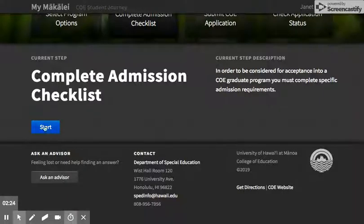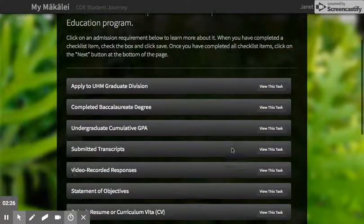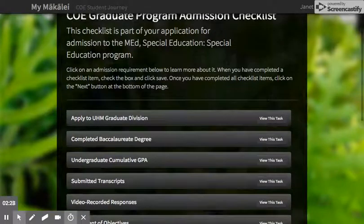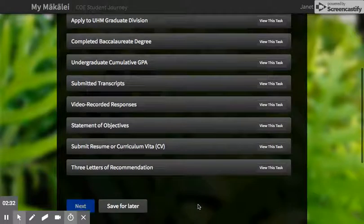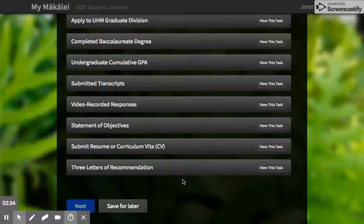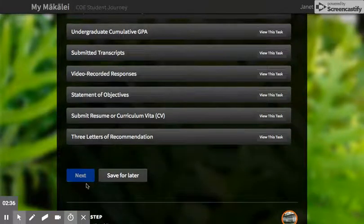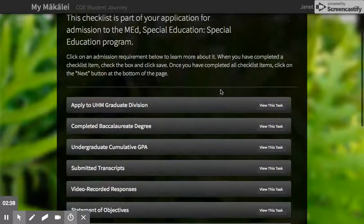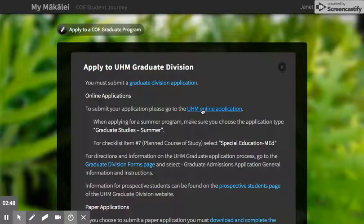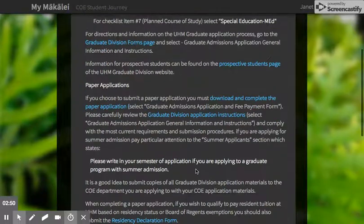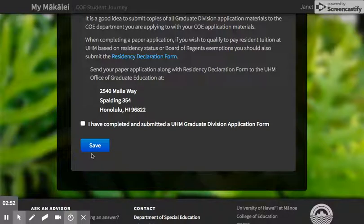This is the bulk of what you're going to have to do for this application. Here's the checklist — you need to go into each one of these items and check it off in order to move forward. This blue next button will light up once everything is done. You also need to submit your UH system application, which is separate. You can click on the link here if you haven't done it already, or if you have, just go ahead and check the box and move on.